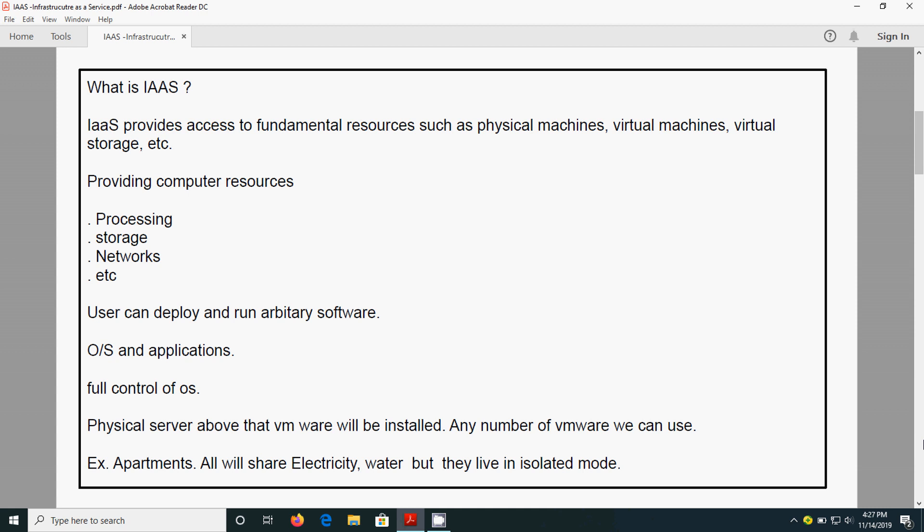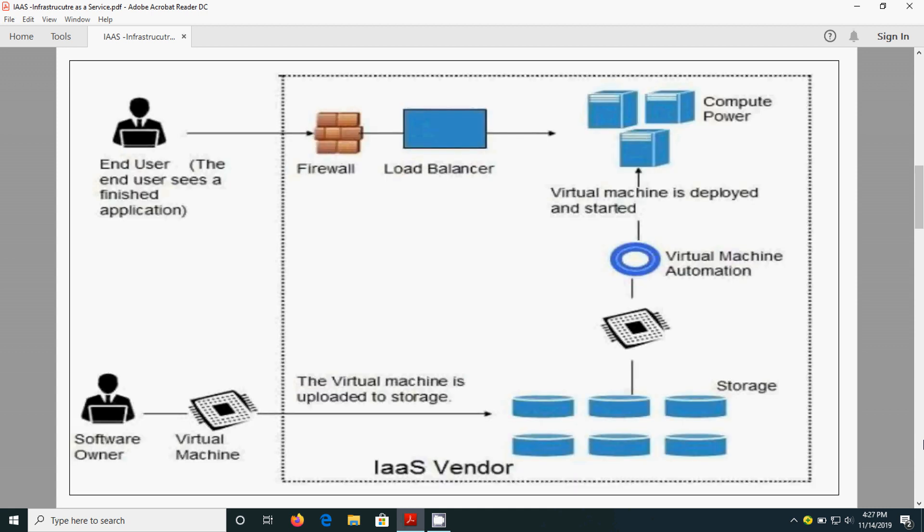Each and every person is going to use the VMware and they are going to access the various infrastructures like physical servers and all the things available, using that VMware in an isolated mode. They will work independently. This is the way that IaaS is functioning.